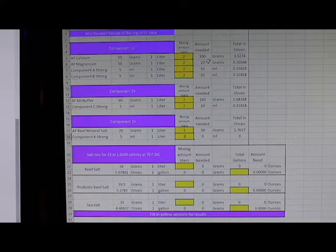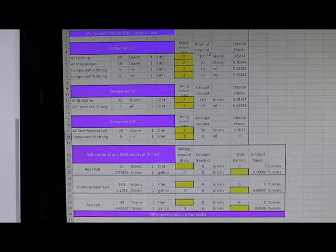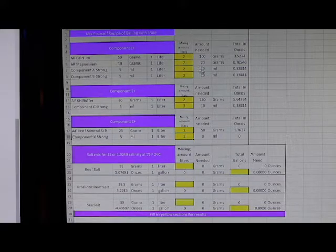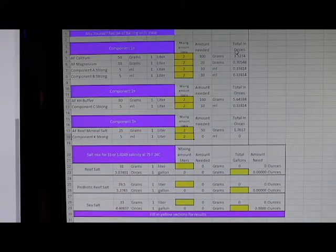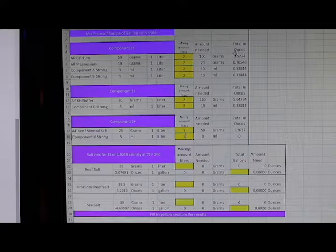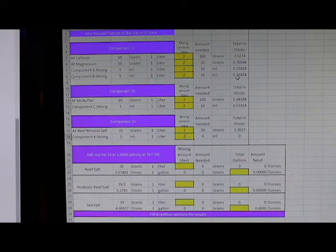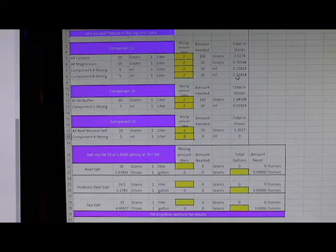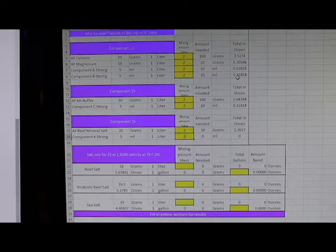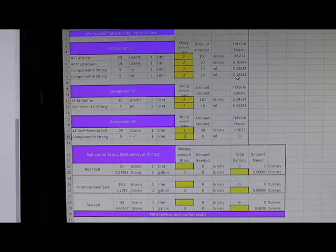the breakdown in grams and milliliters of each of the components that you'll need to make your mix. It also breaks it down for ounces. I would suggest having a scale to measure the stuff. I use paper food bowls or boats to put my chemicals in, then I can just toss them.